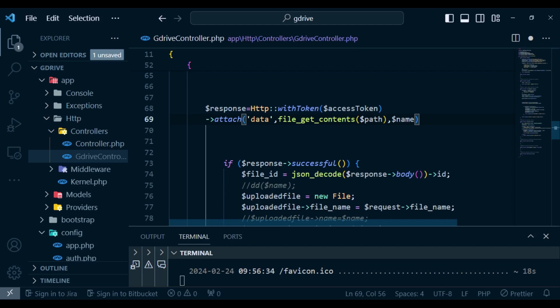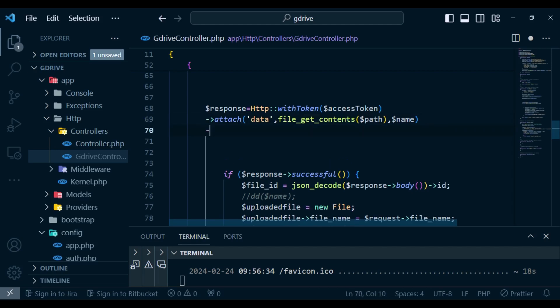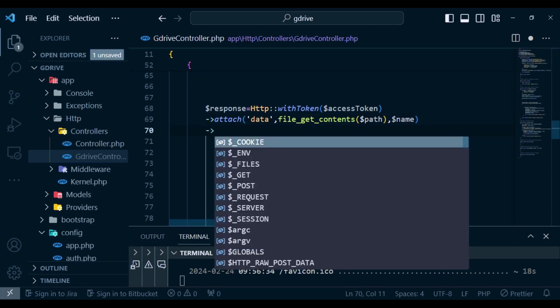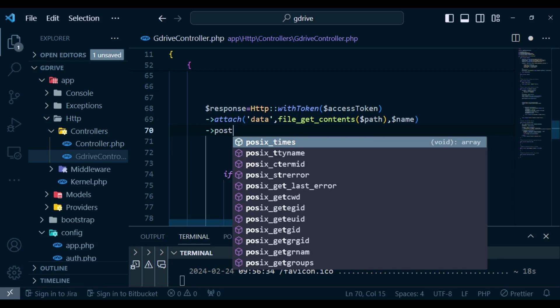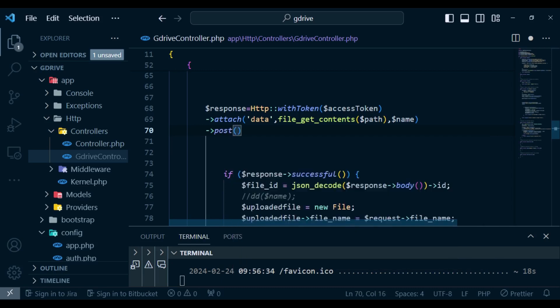After doing that then we can go ahead and now make a post request. And this post request has been made to the URL page.